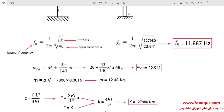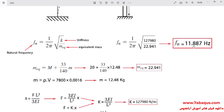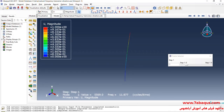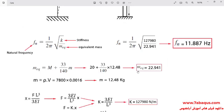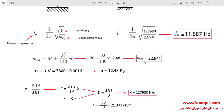We want to compare the results from the analytical solution with those from the Abaqus software. The natural frequency from the Abaqus software is equal to 11.877 Hz. As you observe, the results from the Abaqus software are quite in conformity with the analytical solution, indicating that the problem has been simulated correctly. The Abaqus software has been able to calculate the natural frequencies of the model with excellent accuracy.